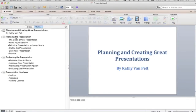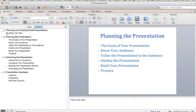Let's go to slide two — 'Planning Your Presentation.' When you edit these slides, I'd like you to follow a few guidelines. Use the seven by seven rule: no more than seven words per line and no more than seven lines per slide.